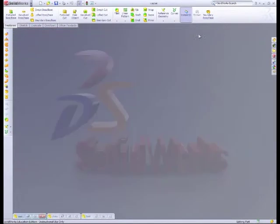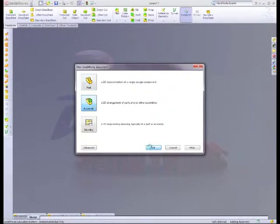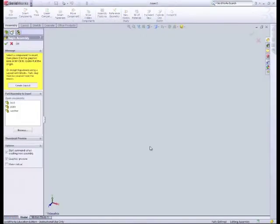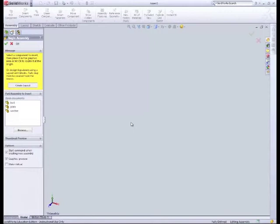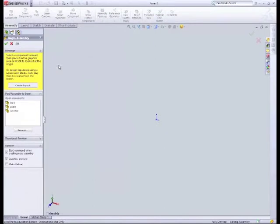Now we're ready to start a new assembly. So I'll go up to new, and we'll go first of all to assembly. So here we are in our window. As done before, guys, remember we want to be aligning the front, all the planes within the assembly with the planes within the part. So we'll go up again to file, view, origins.